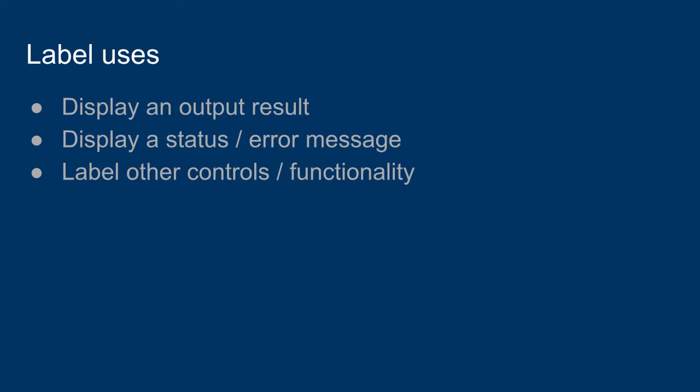You can use a label to maybe display a status message or a warning message or an error message. And labels are also used to label other controls. For example, if you have a text box or another control that's supposed to do something, you can add a label to add a little more description to that control.